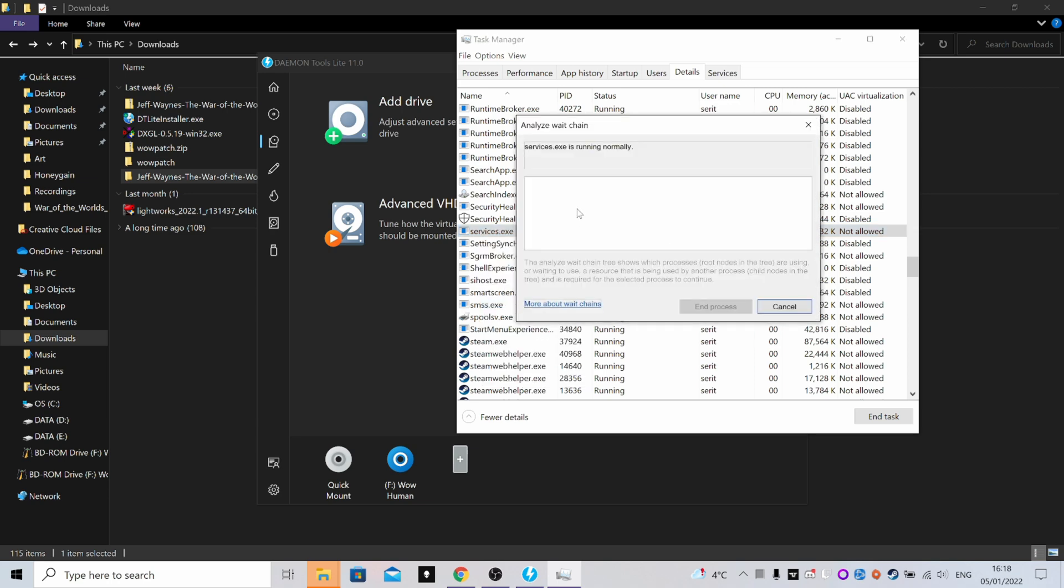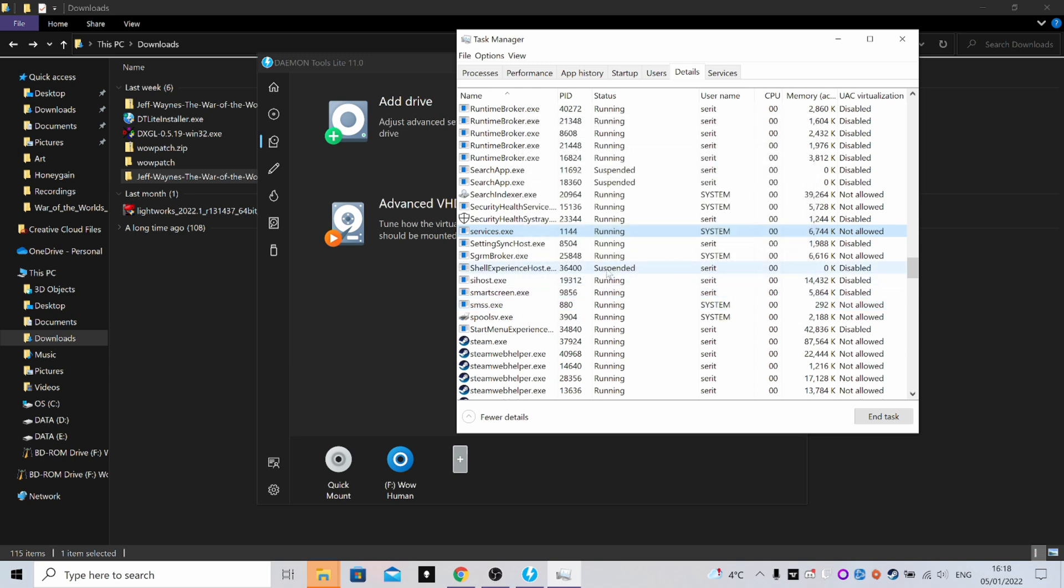So this services.exe here - imagine this was setup.exe. You'd right-click it and you go to Analyze Wait Chain. Now there's obviously nothing stopping services.exe from running, so there's nothing here. But for setup.exe it will be different if it's not running for you. It will say setup.exe and then underneath it will be the things that are stopping it from running. I think they had little tick boxes next to them, so you just tick those things and end the processes. Give it a few seconds and the setup will spring to life.